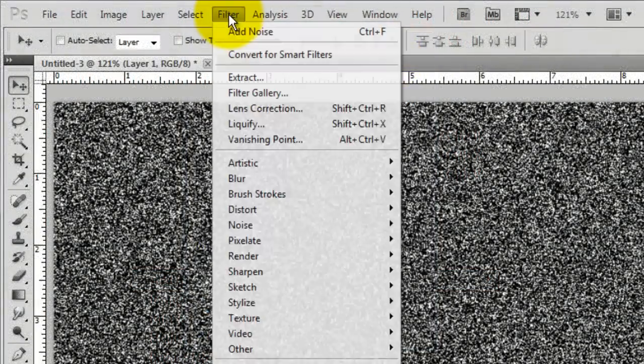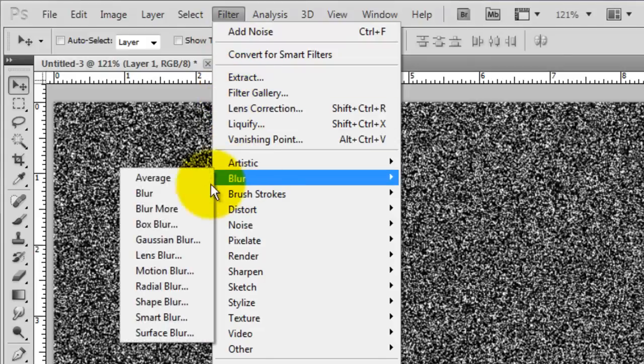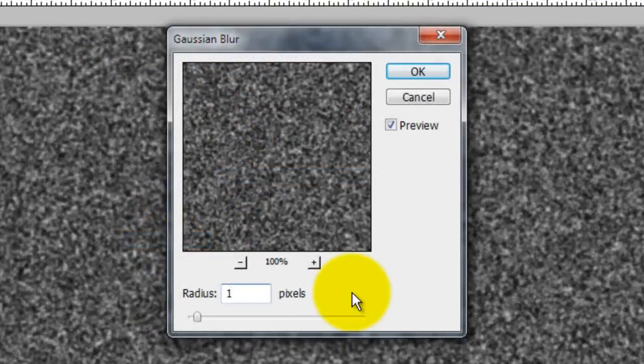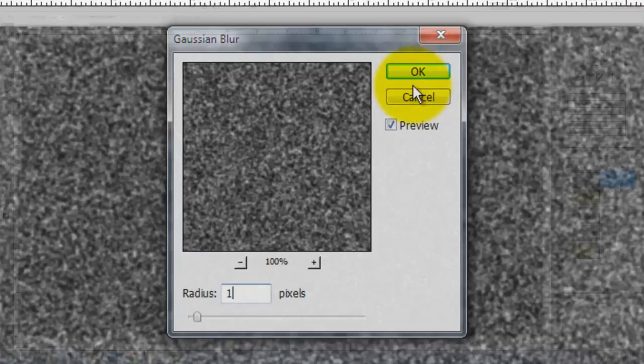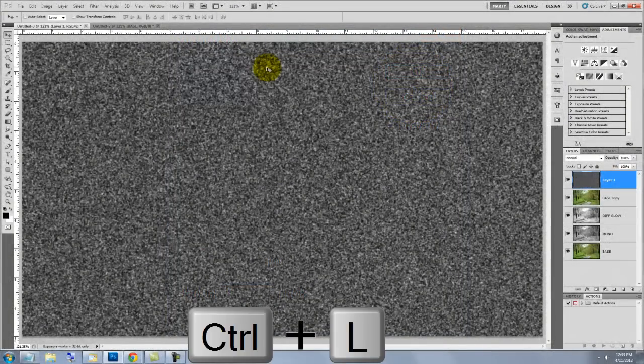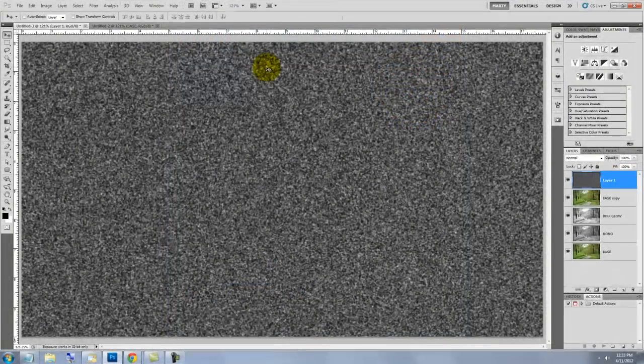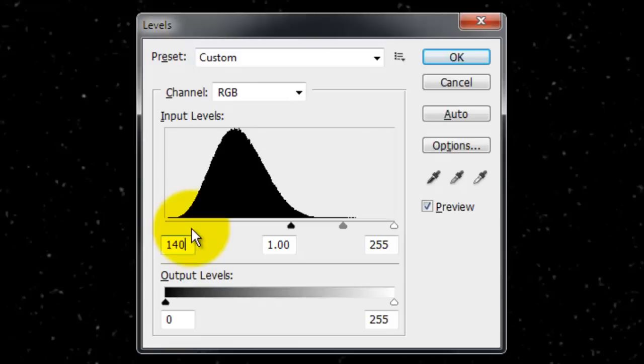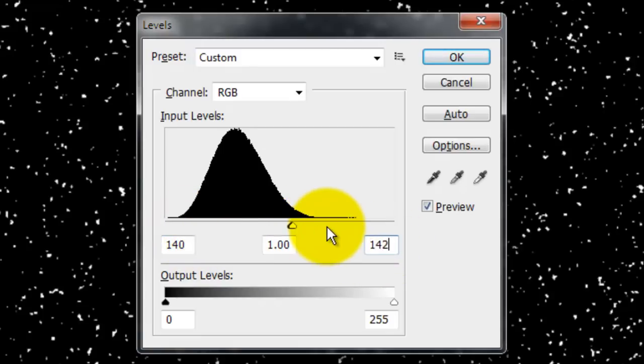Go back to Filter, Blur and Gaussian Blur. We'll blur it by 1 pixel. Press Ctrl or Cmd plus L to call up the Levels window. I'll change the Input Shadows to 140 and the Input Highlights to 142.